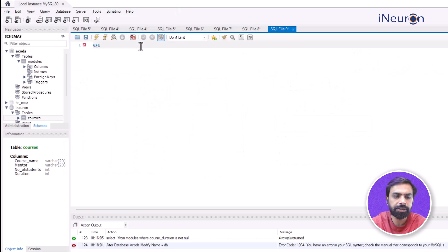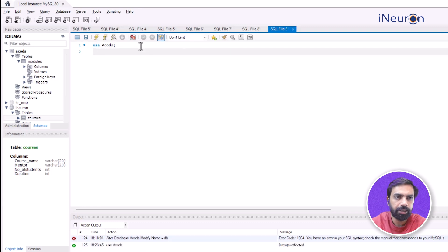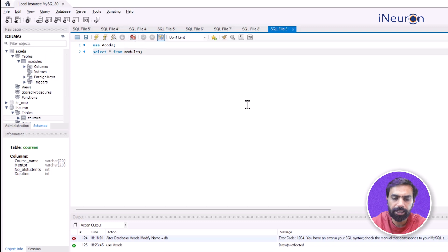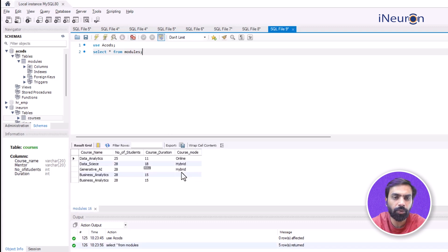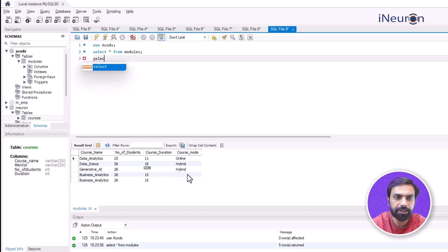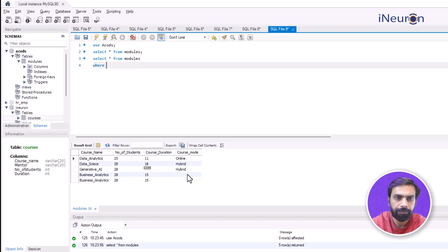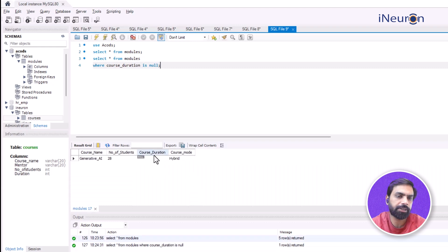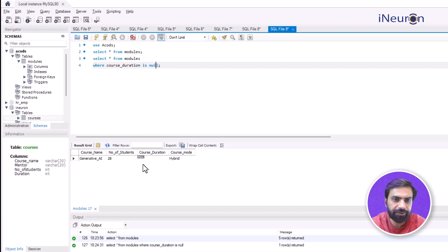Now let me demonstrate this in MySQL Workbench. I'm using a dummy database called 'acords' with a table called 'modules'. Running SELECT * FROM modules, we can see certain cases where there is no entry. I'll run: SELECT * FROM modules WHERE course_duration IS NULL. This filters out rows where course_duration is null — in a real table with thousands of entries, this shows exactly where entries are missing in that column.